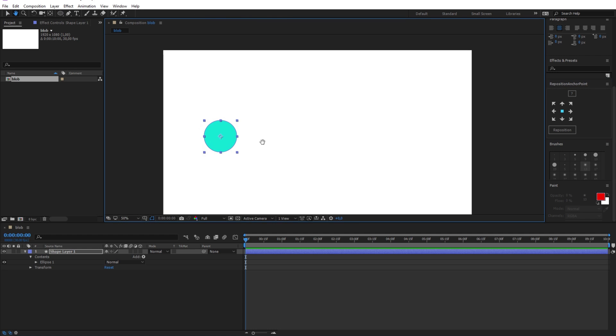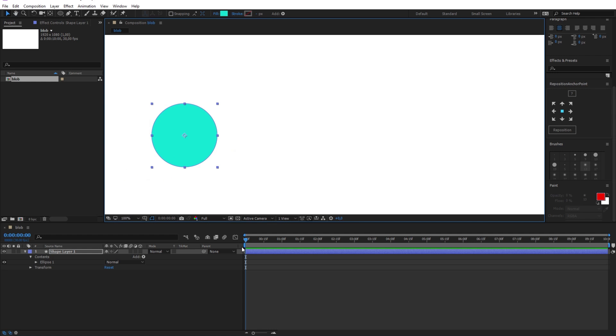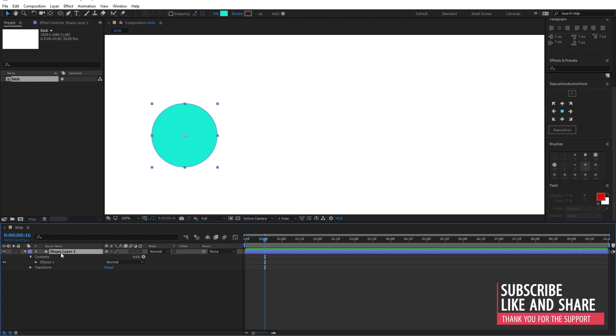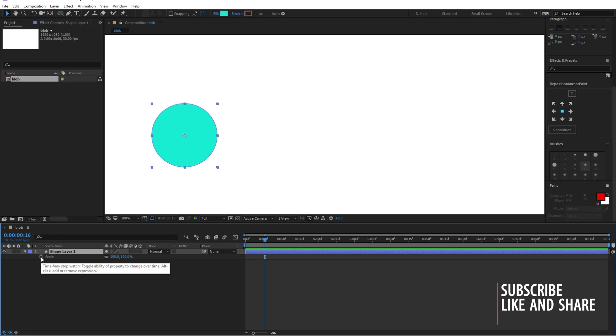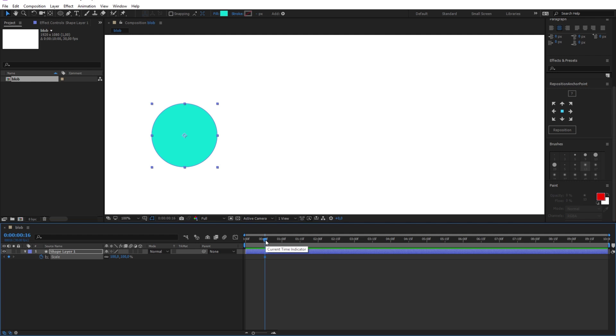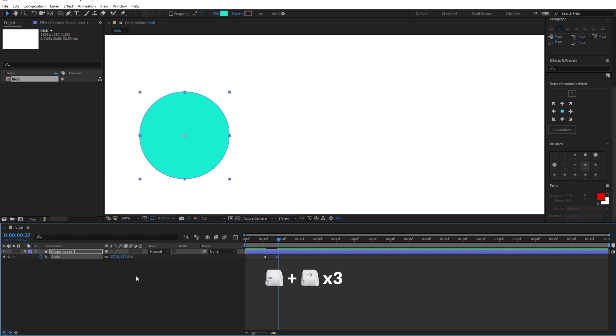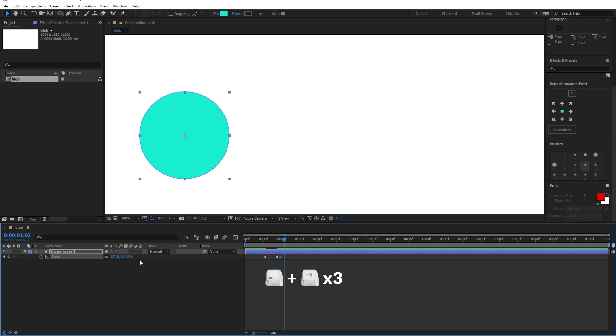Now I will make the bubble wiggling effect when it grows up or shrinks down. And to do that, I will reveal the scale option here by pressing S on the keyboard. And I will add a new keyframe here by clicking on the stopwatch icon. And after a couple frames I will make it bigger by changing the scale value to something like 137. After that, by pressing the right arrow button while pressing the control button, I will move the time indicator 3 frames forward. And I will add a new keyframe by clicking here. Now go ahead and repeat this 3 more times.